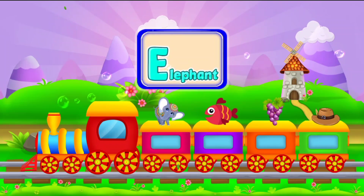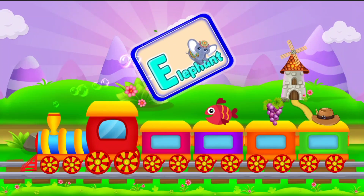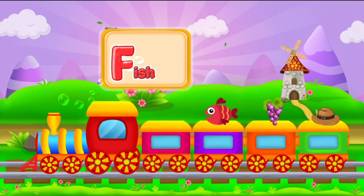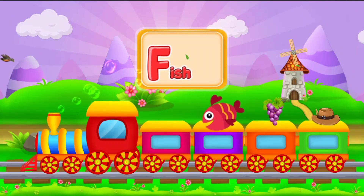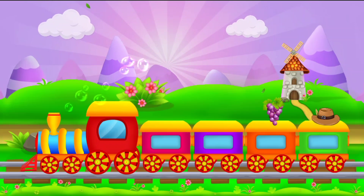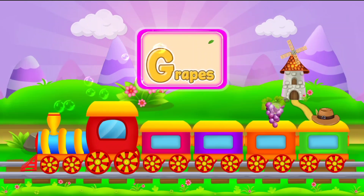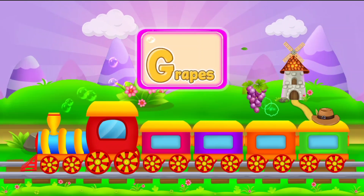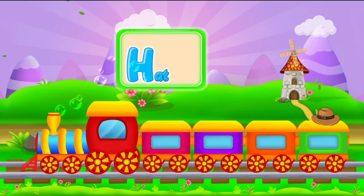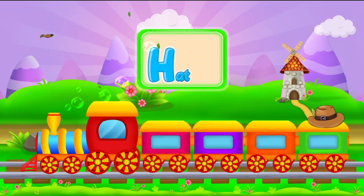E for elephant. F for fish. G for grapes. H for hat.